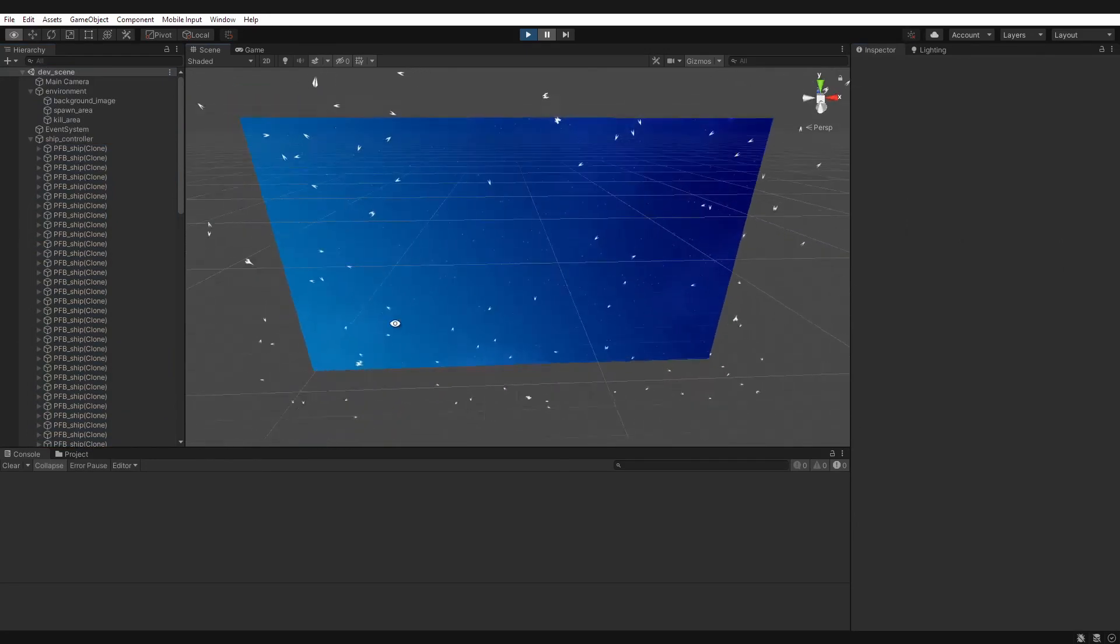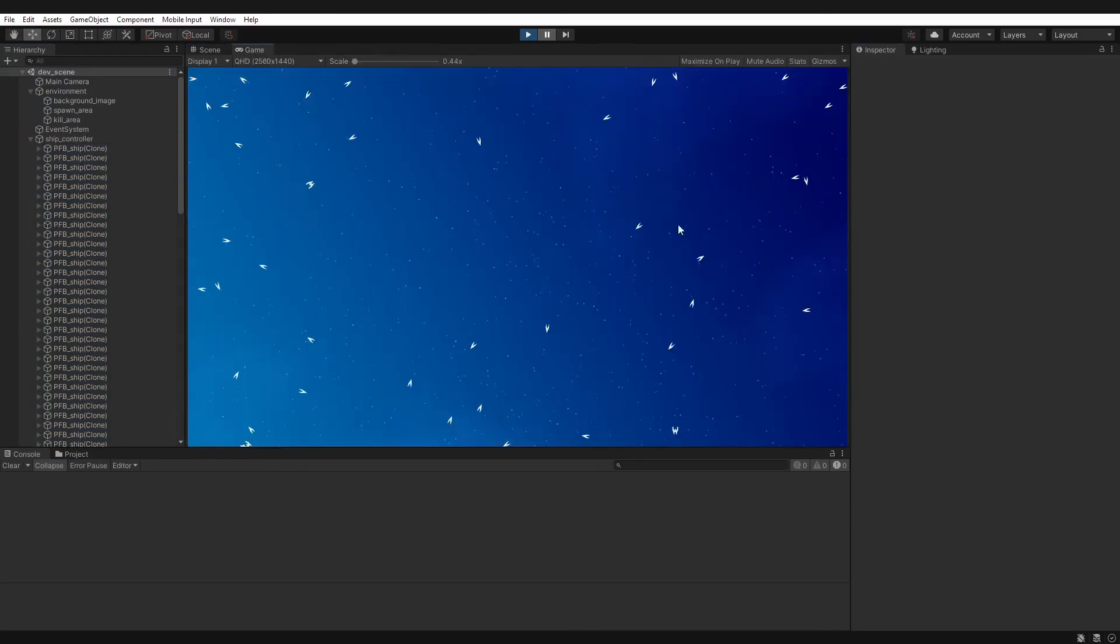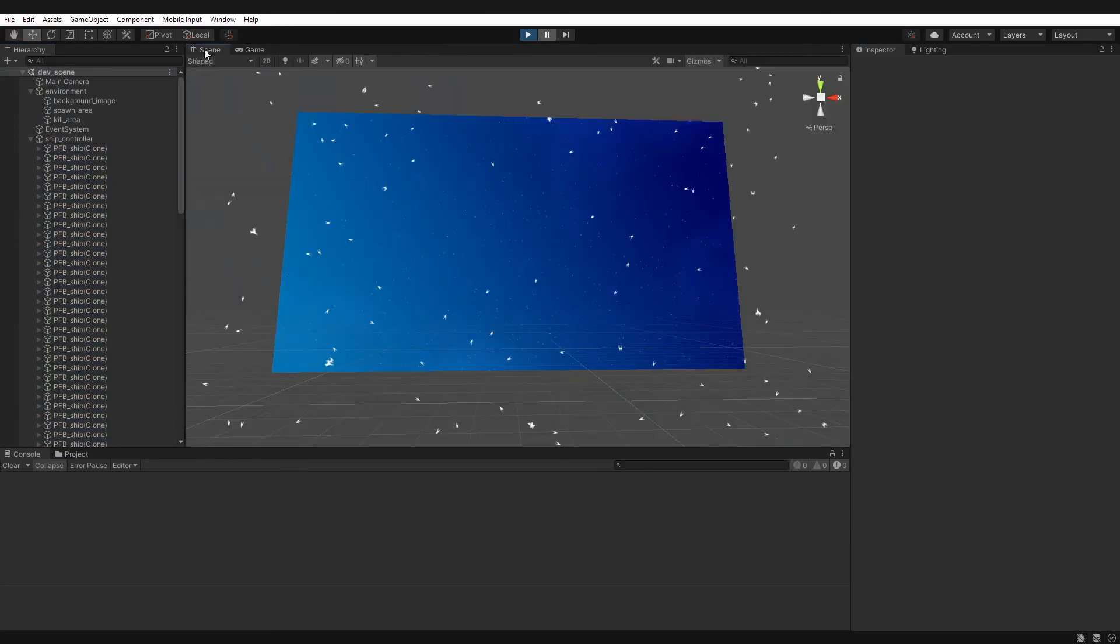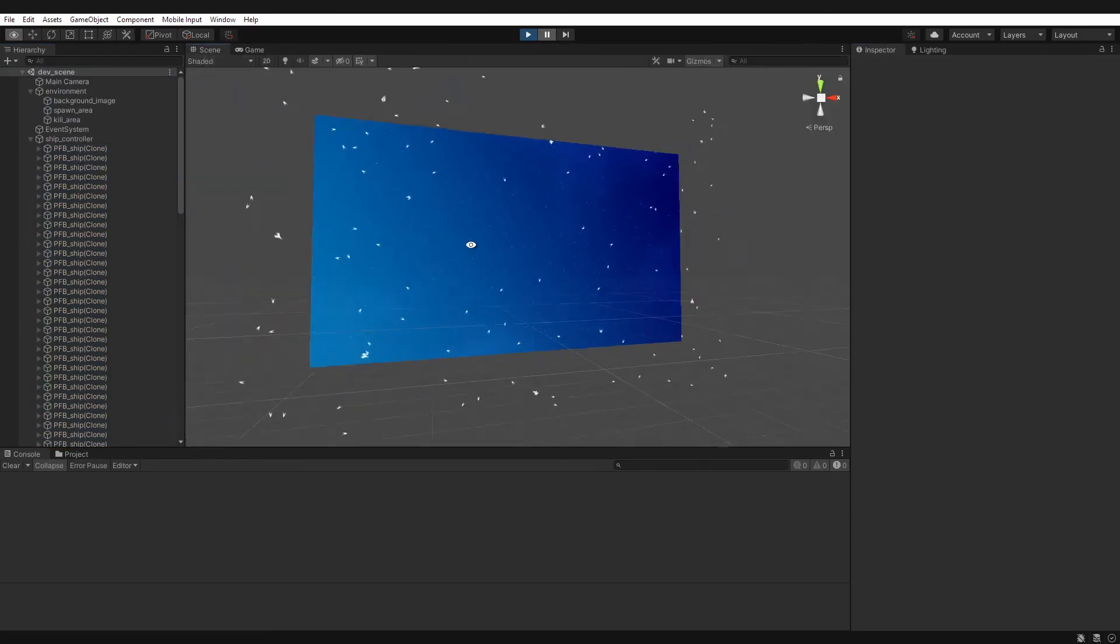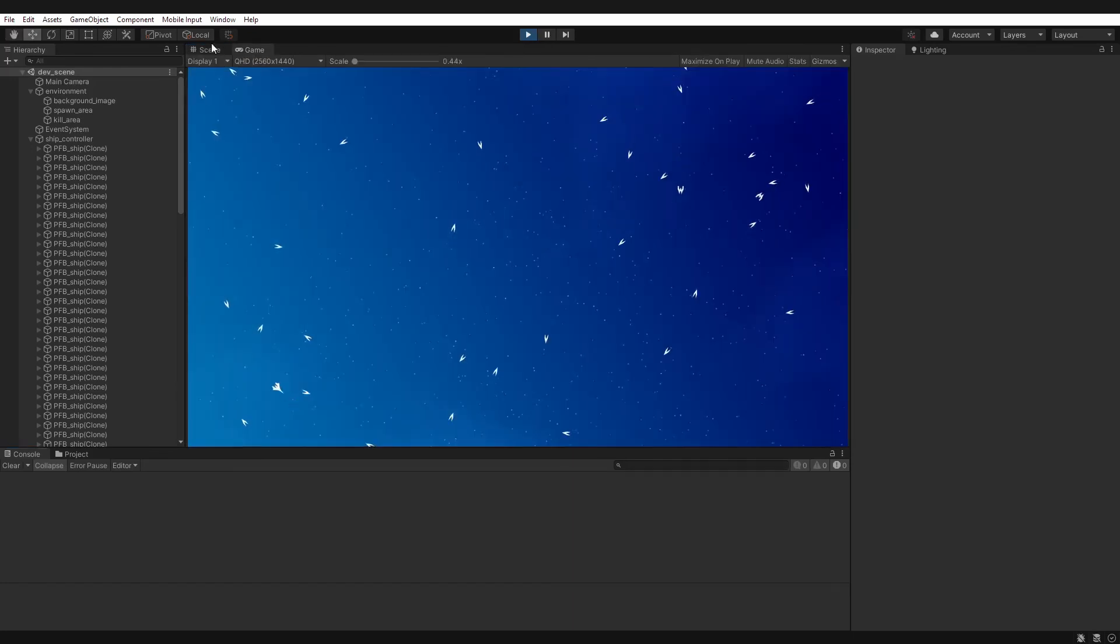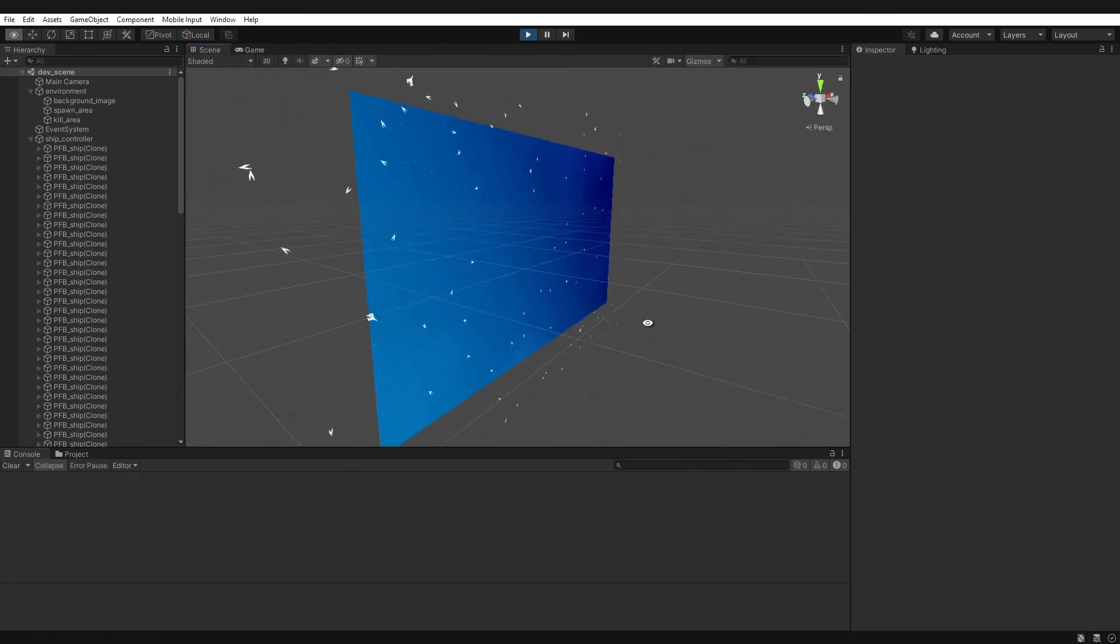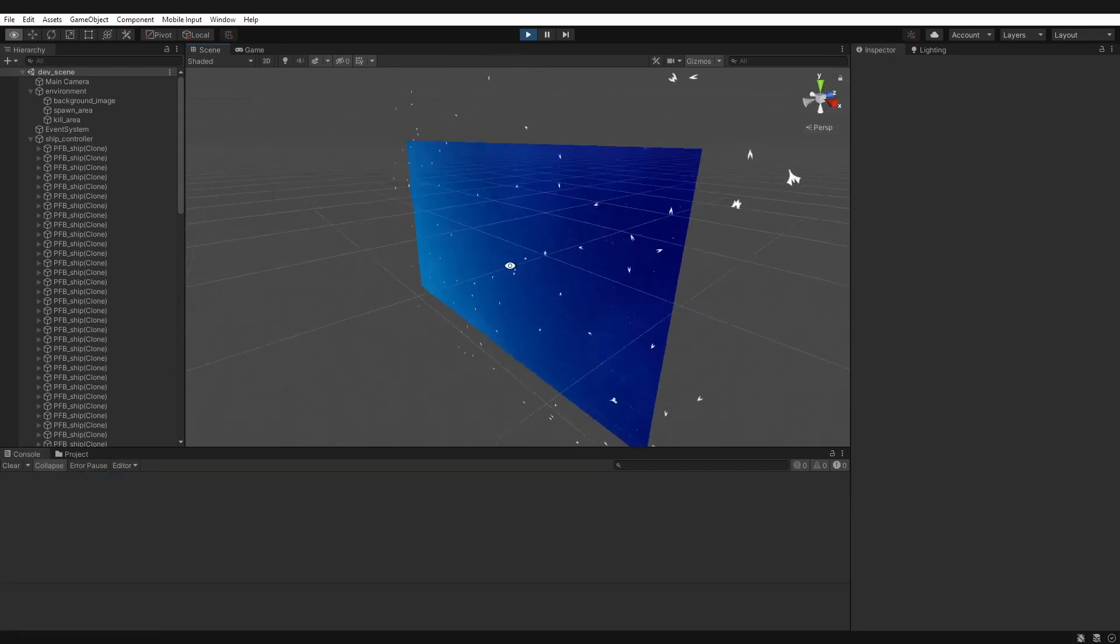Now it matches the game view perfectly. Now if I click play, you'll see now that works at runtime.